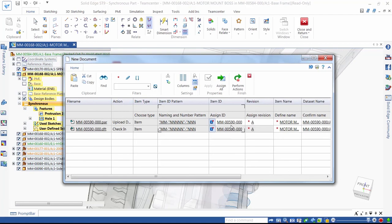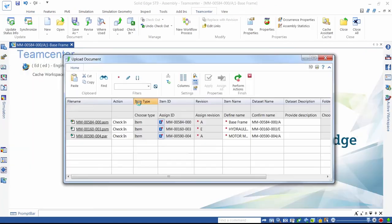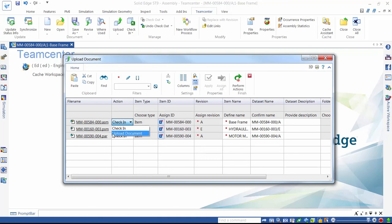Let's now save the assembly to the Teamcenter database. What's useful here is having the option to upload but keep checked out. This means that we can keep working on the design, say tomorrow morning, but ensure that the latest work is secure in the database and also available for others to see.